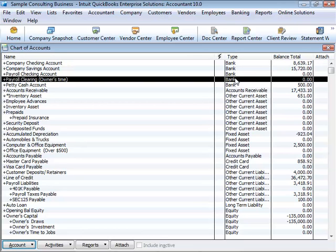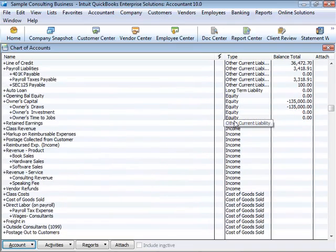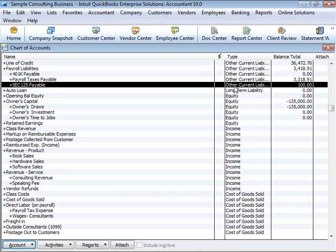Liabilities are what your company owes to other people. The money you owe for unpaid bills is your accounts payable, or AP for short. QuickBooks uses an accounts payable account to track the money you owe different people for bills. A liability can be a formal loan, an unpaid bill, or sales and payroll taxes you owe to the government. When setting up your company file in QuickBooks, note that even though unpaid bills are liabilities, you'll set them up as accounts payable-type accounts in QuickBooks.